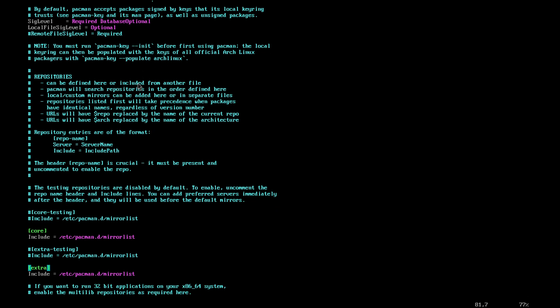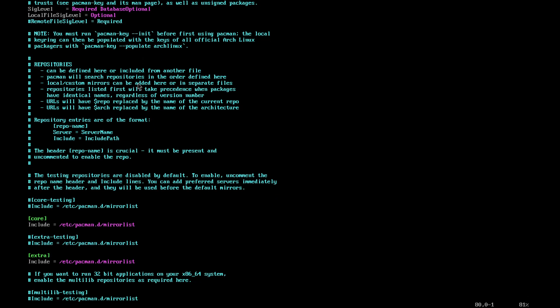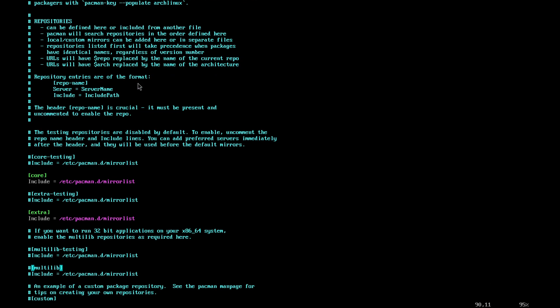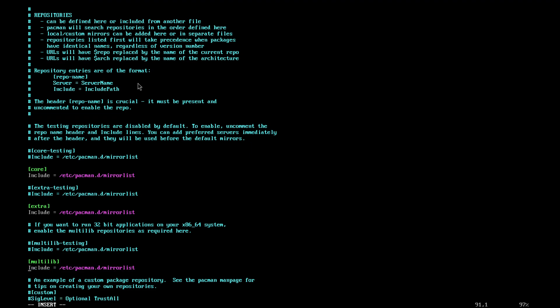We need to unhash — uncomment — the multilib section. This will allow the execution and running of 32-bit software on our 64-bit system. This is needed for Wine, because Wine does 32-bit. So what we want to do is just do that and save and leave the file.